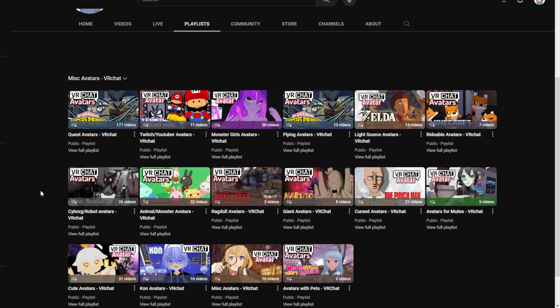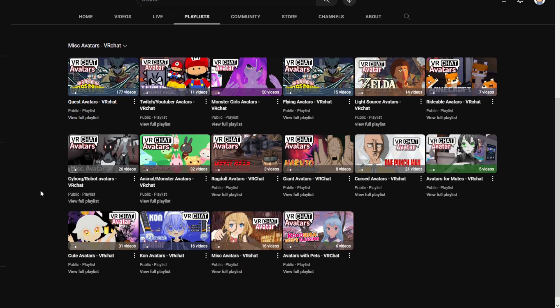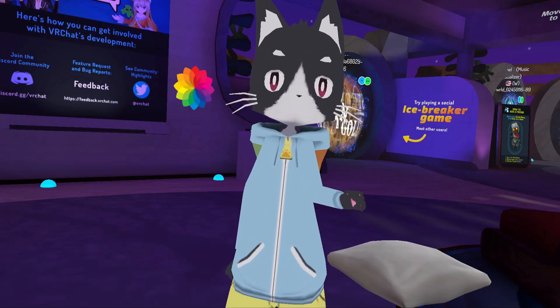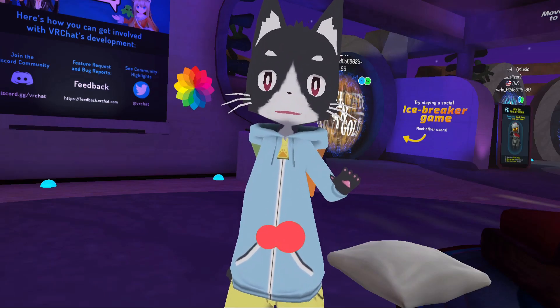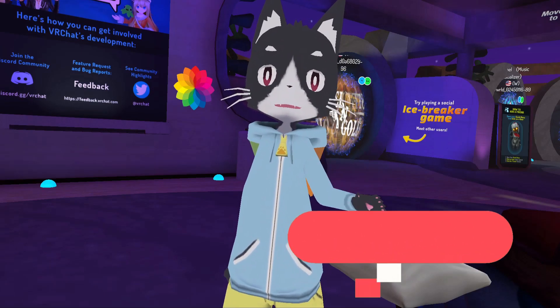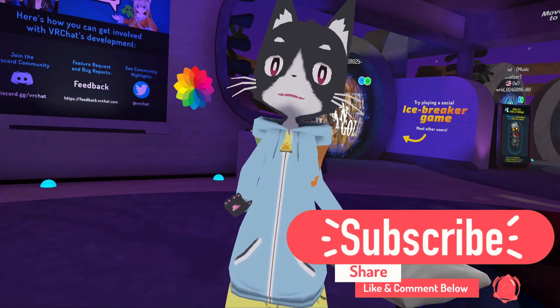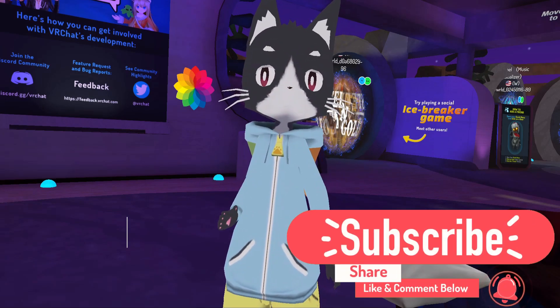I also have a miscellaneous playlist which has things like quest avatars, flying avatars, light source avatars, giant avatars — just miscellaneous stuff. So if you haven't already, head to the channel page, scroll down to the bottom, and that should help you find a lot of different avatars.